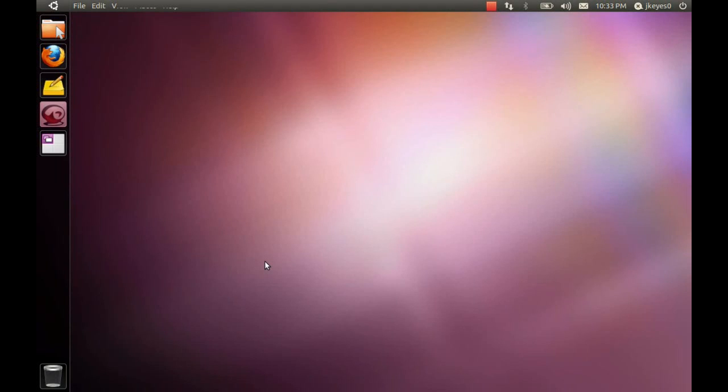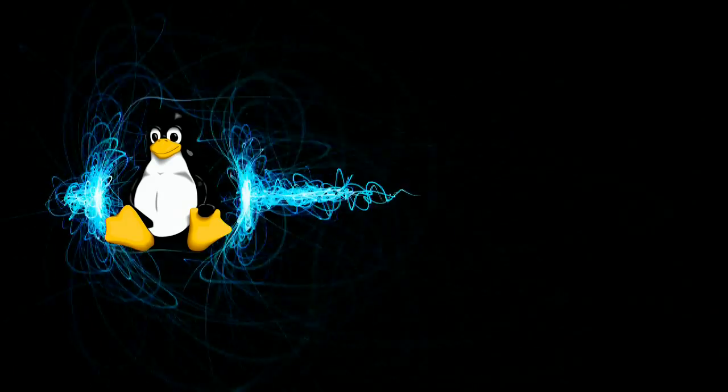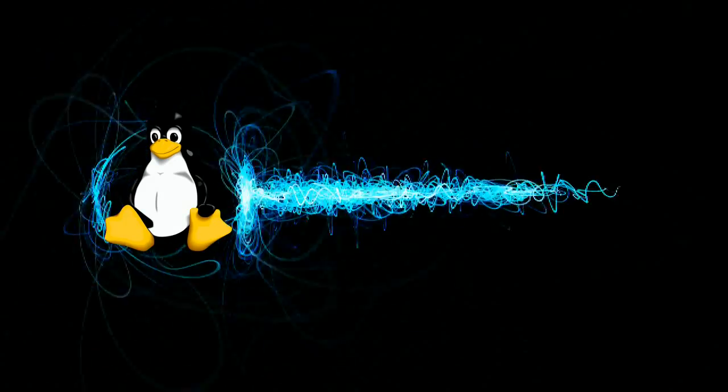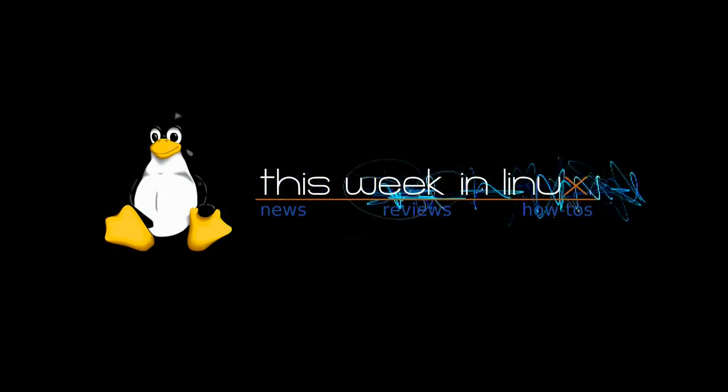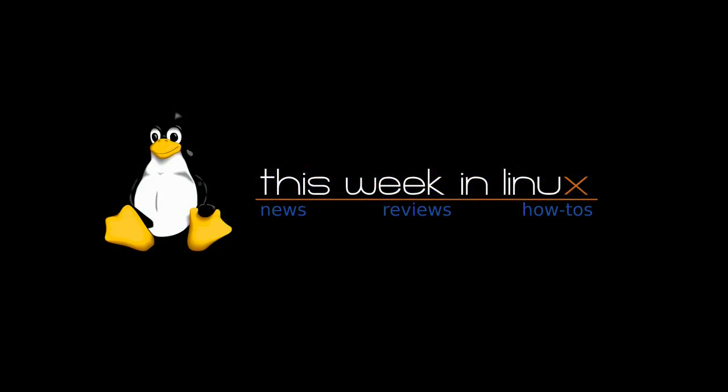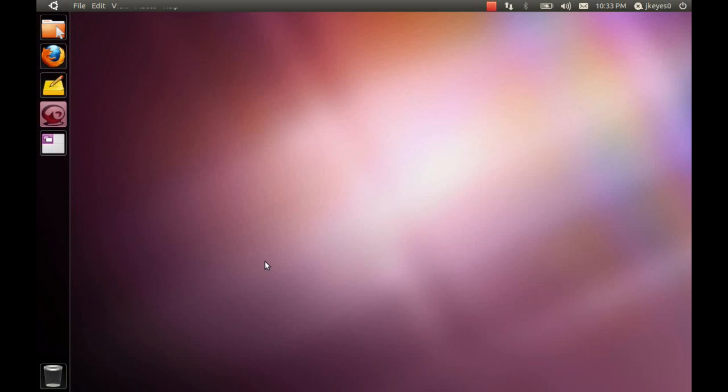Hello, today we're going to be taking a look at Ubuntu 11.04's Alpha 1. This just released earlier today, December 2nd, 2010, and there are several changes from the Maverick version that we had before, Ubuntu 10.10.